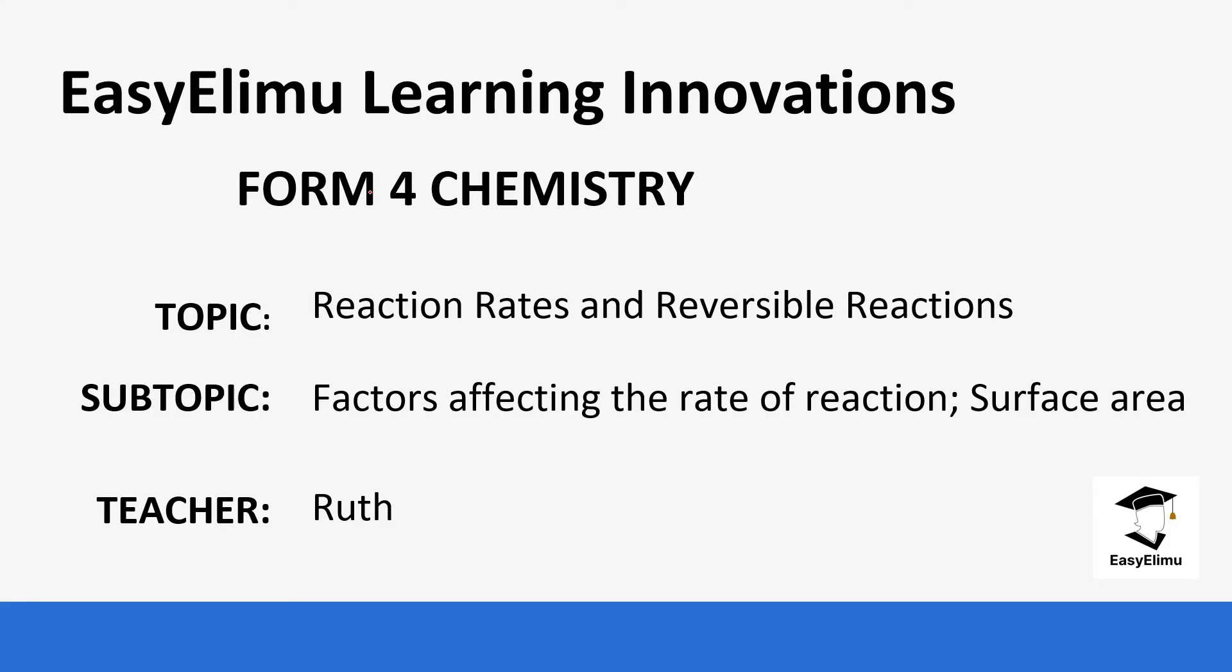Welcome to EasyElmu Learning Simplified. My name is Ruth and today we are going to be looking at the topic, reaction rates and reversible reactions. We are still looking at the factors affecting the rate of reaction and today we are going to be looking at surface area.